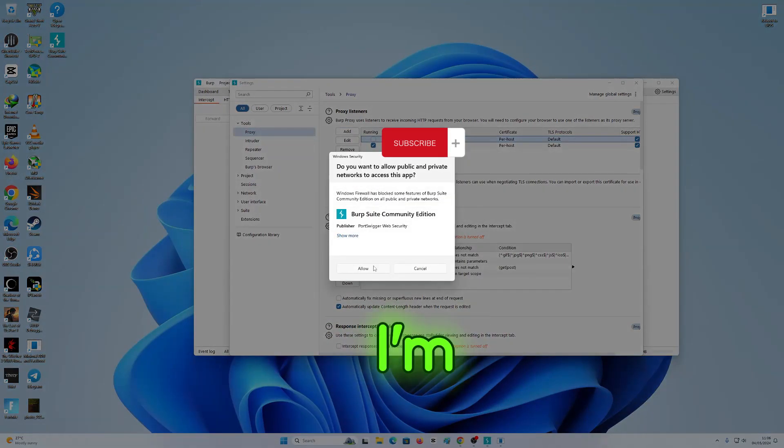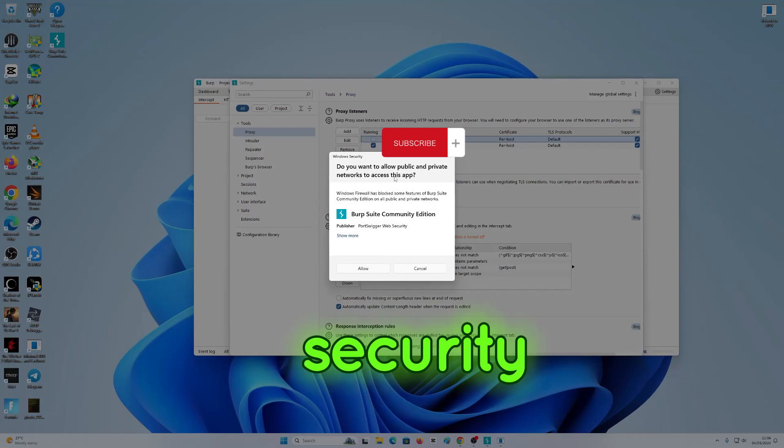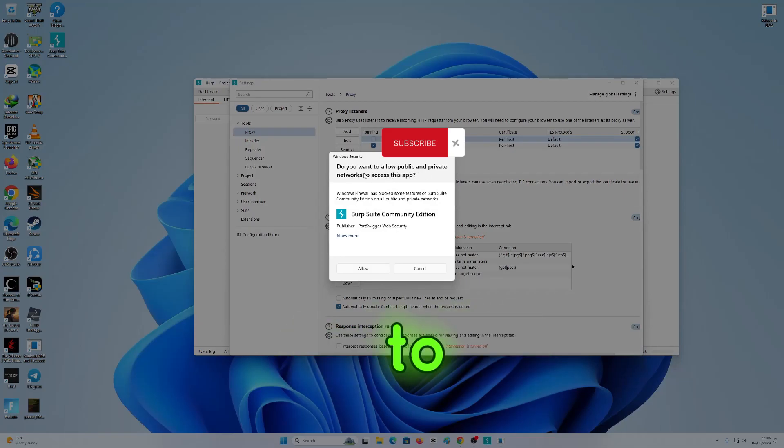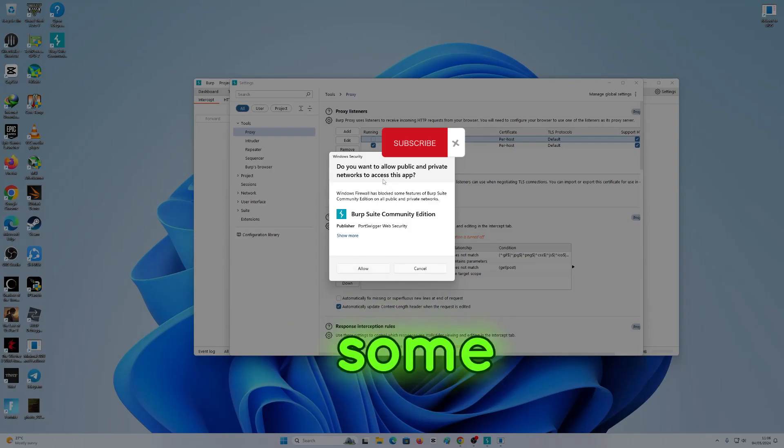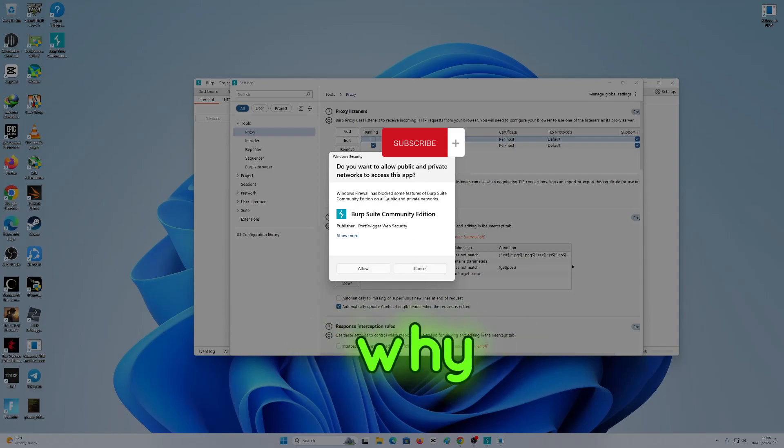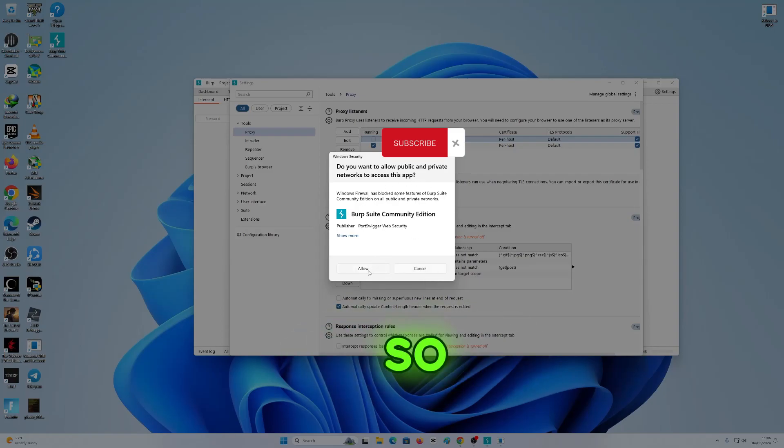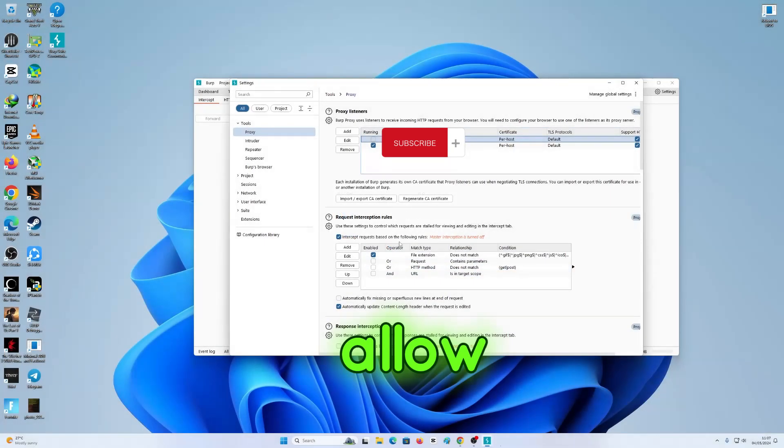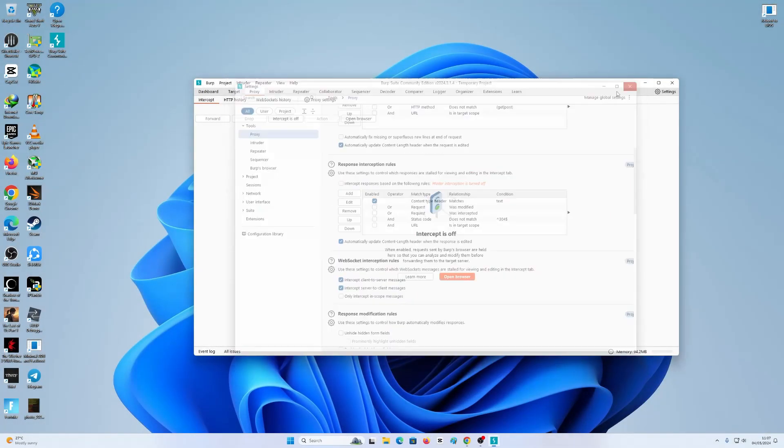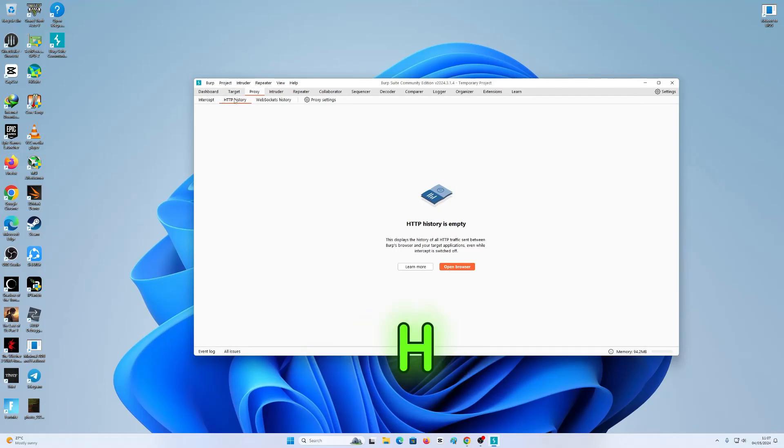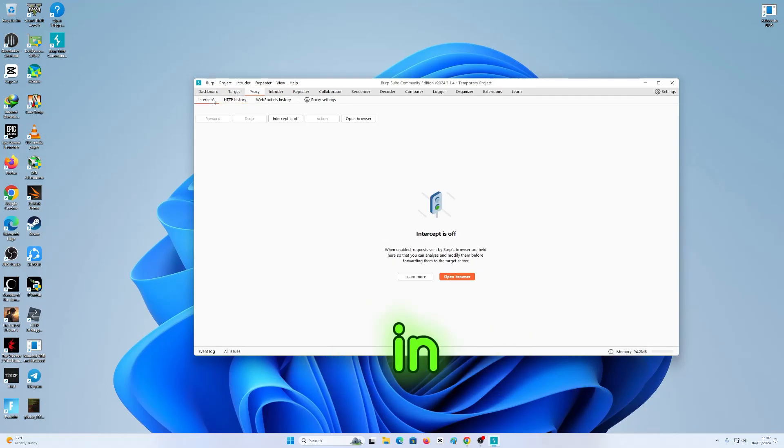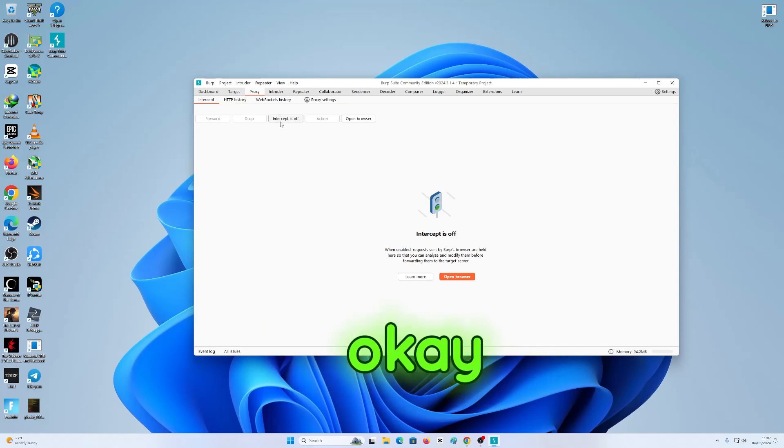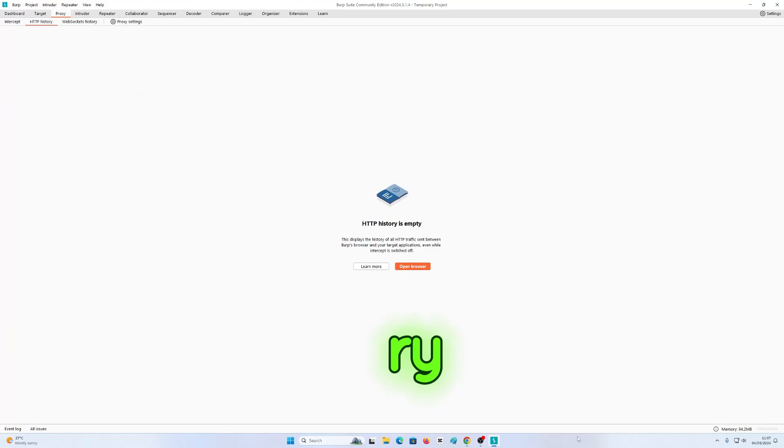You see this right here with new security - do you want to allow the public and private network to access this app? Some people when they install this they just click cancel, so that's why it won't capture the traffic. Make sure that you click allow. You must allow the connection. Now we're gonna be on the HTTP history right here in the intercept.